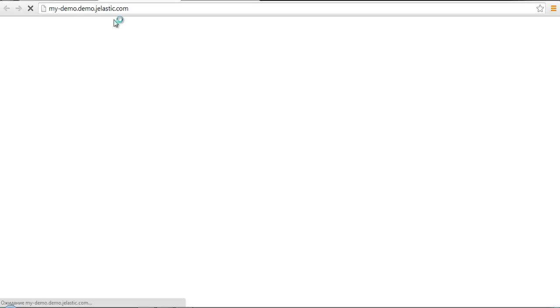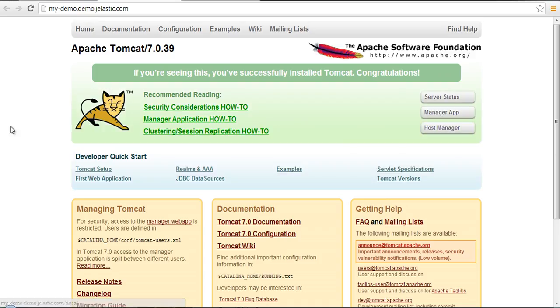And if we run it, we should get the start page of Apache Tomcat instance.